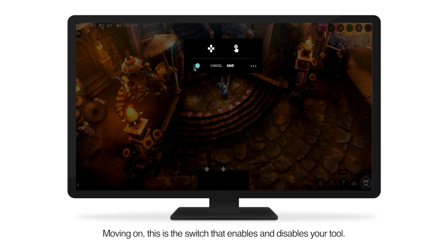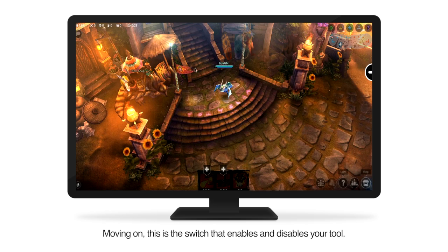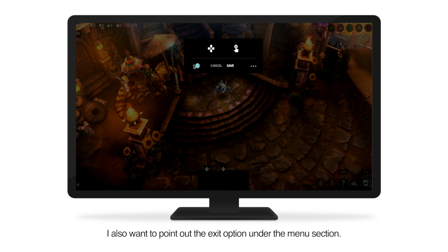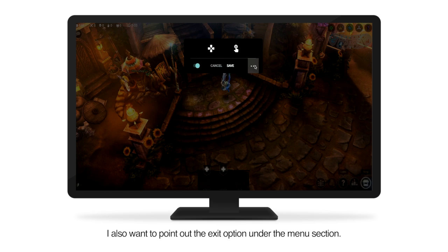Moving on, this is the switch that enables and disables your tool. I also want to point out the exit option under the menu section.